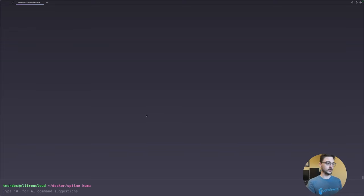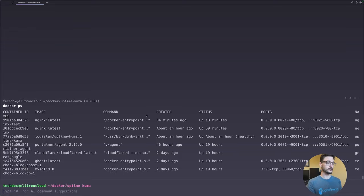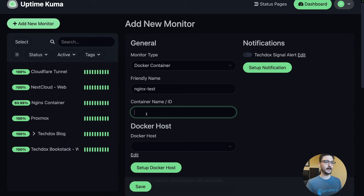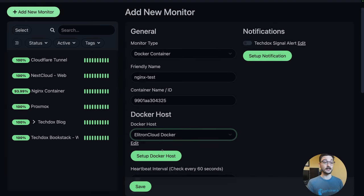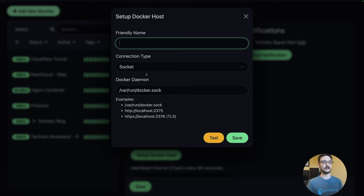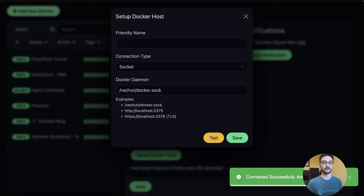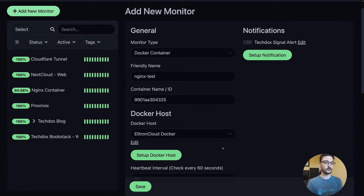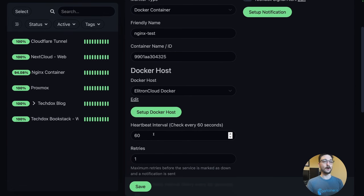To get the container ID, on your server run 'docker ps' and you can see the nginx container there. Copy that ID and paste it in. Under Docker Host, I've already set this up — you can set a friendly name and if it already has access to the socket, hit Test to confirm. We can see that Uptime Kuma can see all the containers. I'll set the check interval to 20 seconds, which is the minimum.